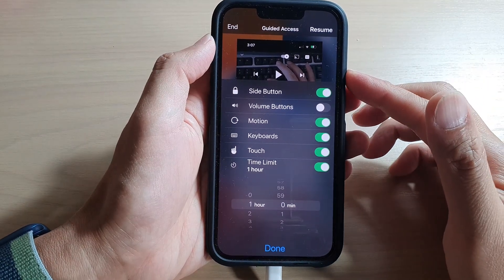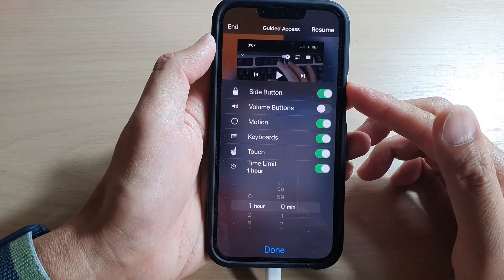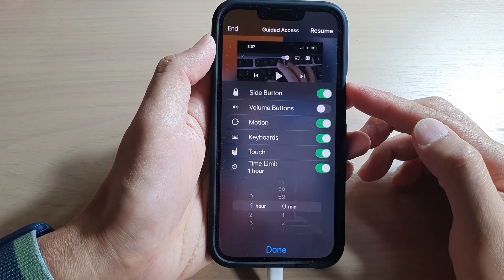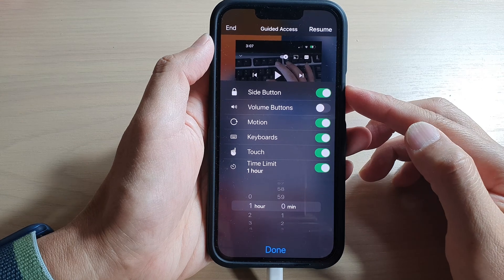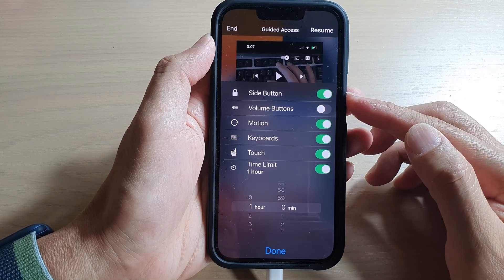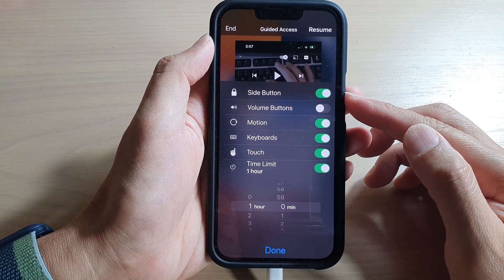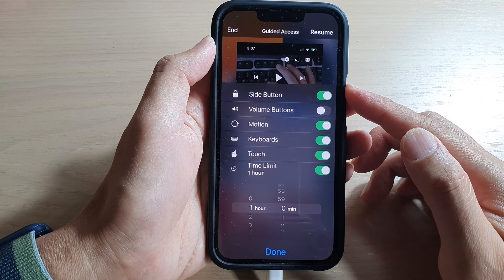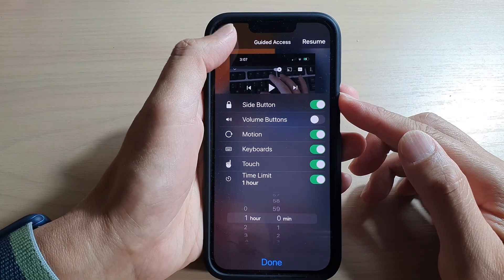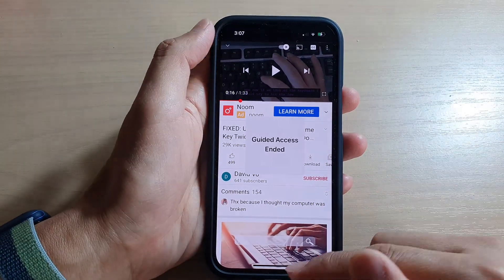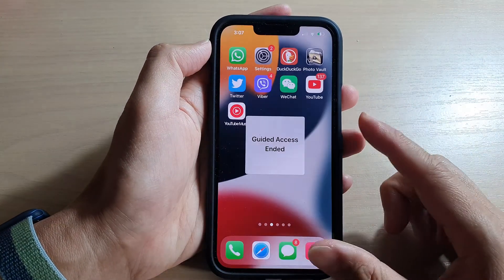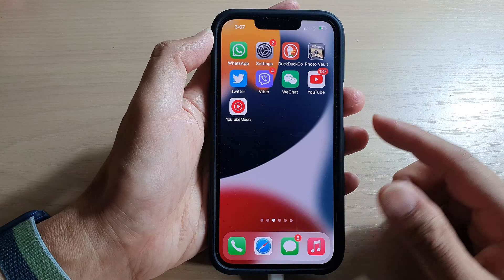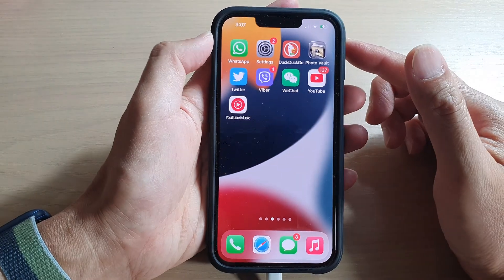Hey guys, in this video we're going to take a look at how you can enable or disable the side button for a guided access session on the iPhone 13 series. First, let's go back to the home screen by swiping up at the bottom of the screen.